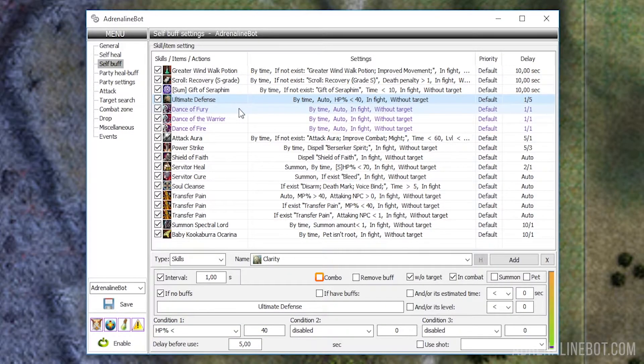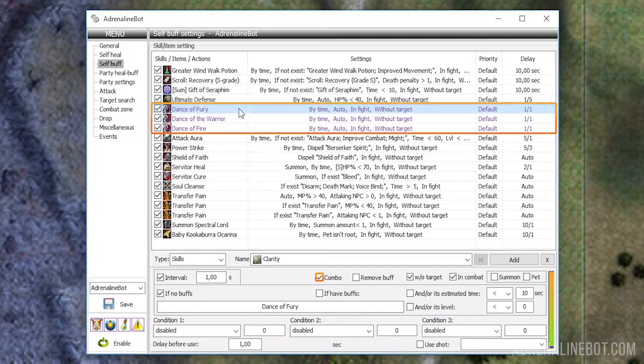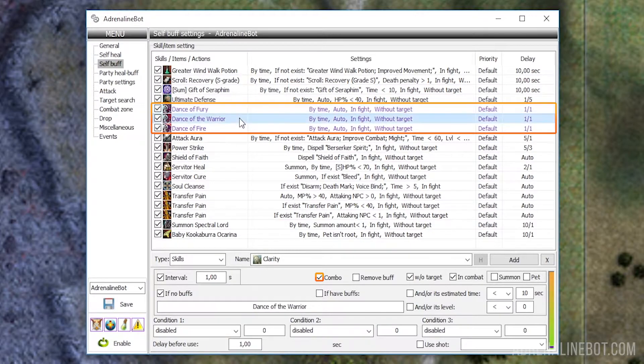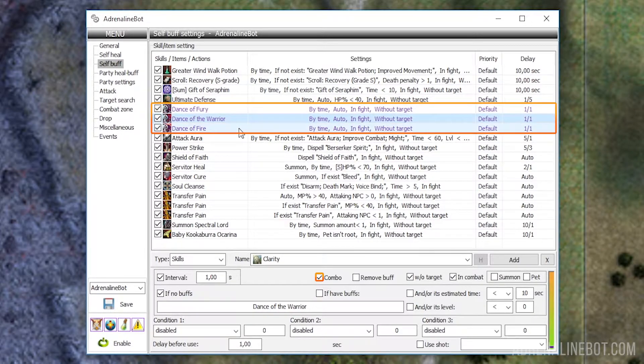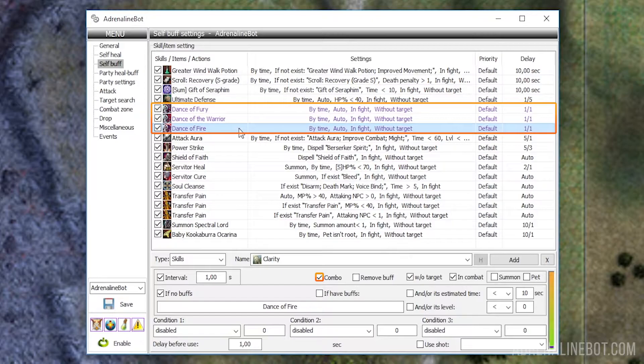Combo: This option should be used when you need to rebuff several buffs at once. All buffs marked with this checkbox are separated in a different group, and will be rebuffed only when the conditions for all elements are met simultaneously. If at least one of the combo buffs does not meet the conditions for use, the bot will not be rebuffed by them at all. This function is useful for dances and songs. For example, you can set up so that dances are buffed only when all dances expire, but at the same time, only after some specific songs.